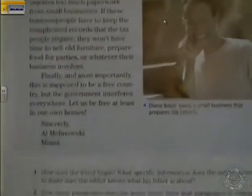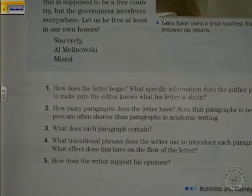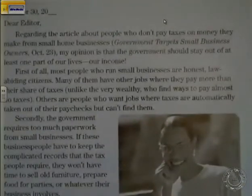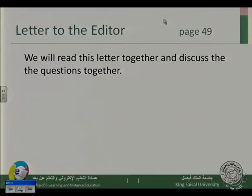Number five: how does the writer support his opinions? Of course, by giving examples and using effective language. What we want to say here is that this is a very good example of giving an opinion and giving reasons for your opinion.